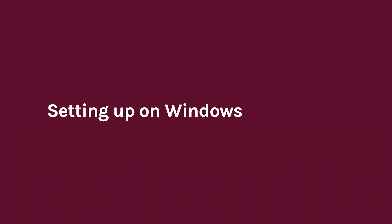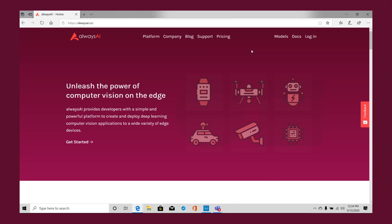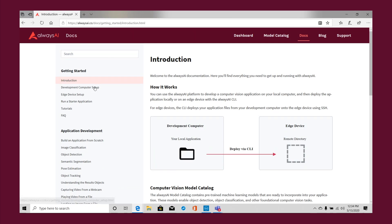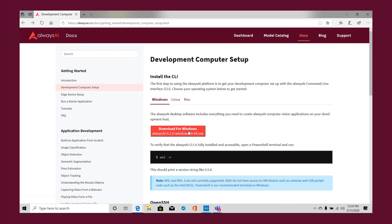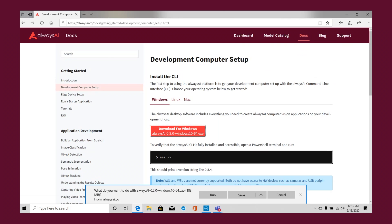Setting up Always AI on your Windows machine is super easy with our native installer. Just go to our Windows installation page, shown here and also linked in the video description. Click on the red Download for Windows button to download the .exe file.